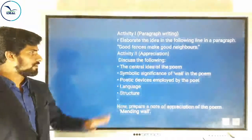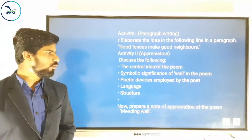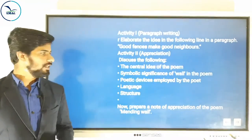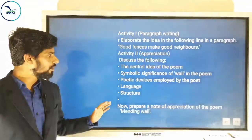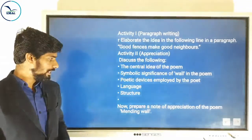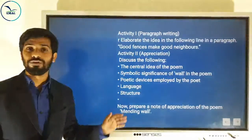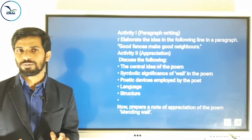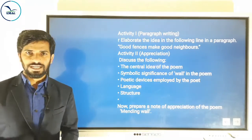Now look at the second activity from the poem 'Mending Wall' — it is appreciation. You all know how to prepare an appreciation; we have discussed it so many times. Before attempting an appreciation, you have to find out these things regarding the poem: the central idea, the symbolic significance of the wall, poetic devices employed by the poet, language, structure, mood, and message. After finding out all these points, you can start preparing an appreciation.